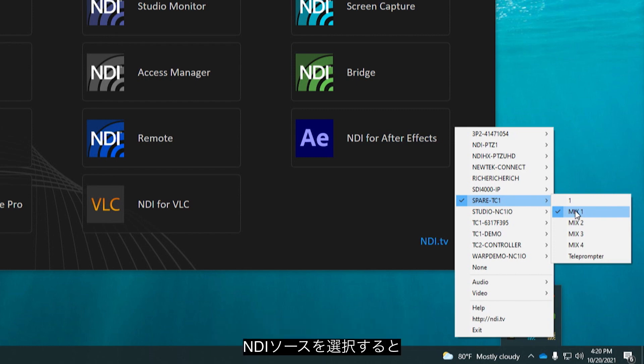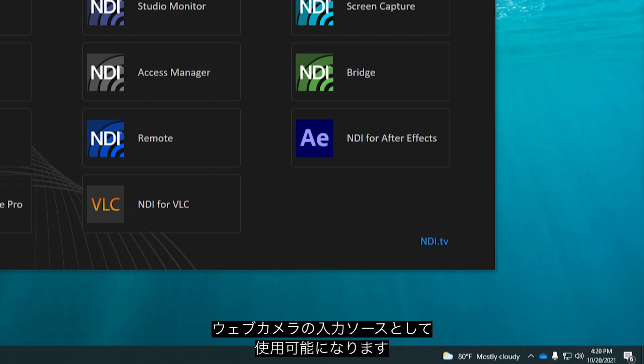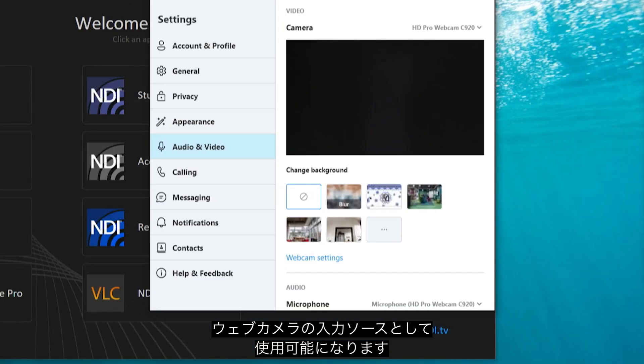As soon as you've selected the NDI channel to broadcast it is now available as a source to conferencing applications as a webcam.